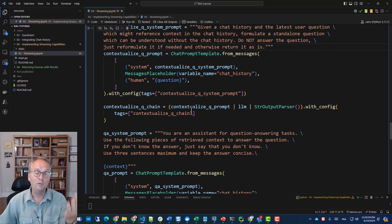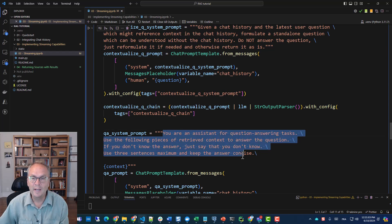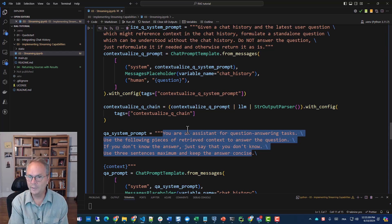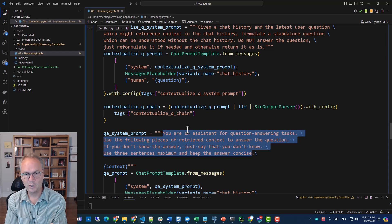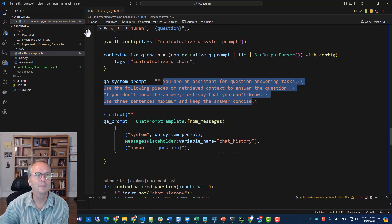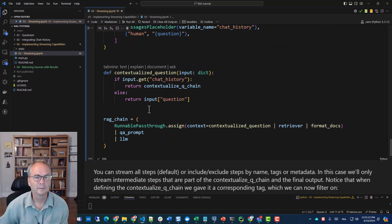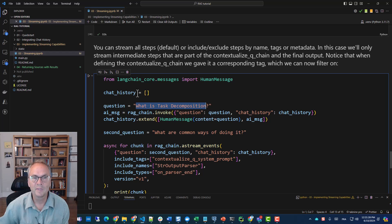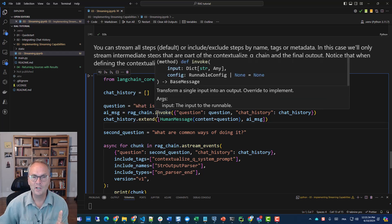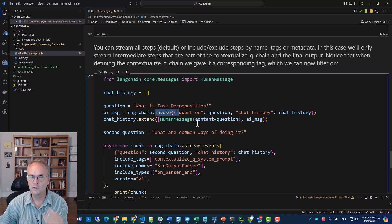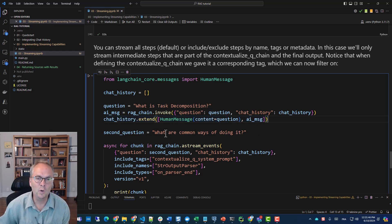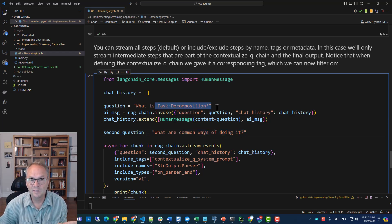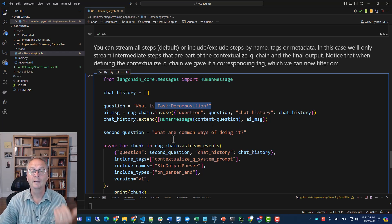When we use this type of pipeline, we query the LLM twice. Once to reformulate the question, and then twice to answer the question. So let me illustrate what I'm talking about. Let me instantiate this. Now I have my first question. What is task decomposition? Let me clear my chat history. And then I'm just going to call the RAG chain with the invoke because here I do not want to display the streaming. I just want to have the answer and populate my chat history. Then my second question is what are common ways of doing it. But doing what? Task decomposition. So here is where I need to reformulate my question.